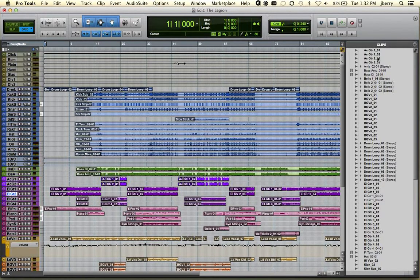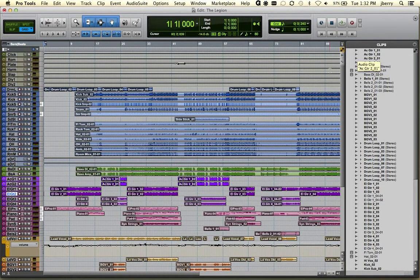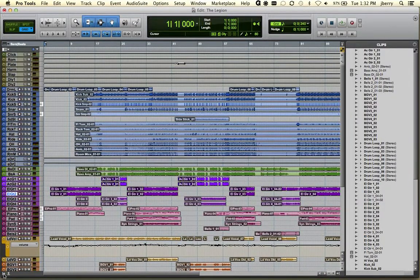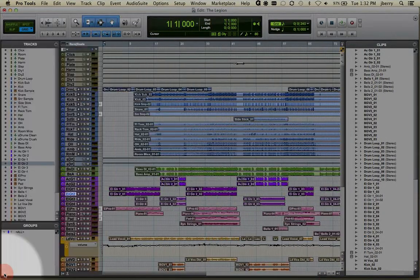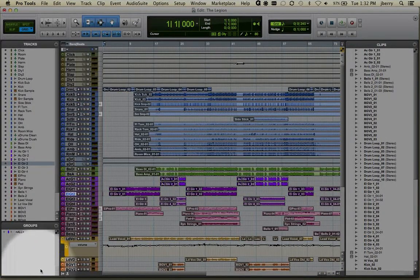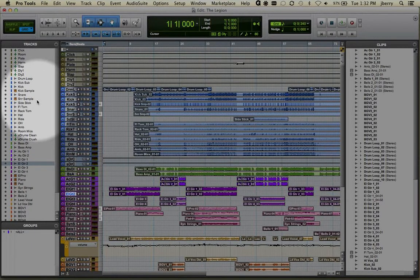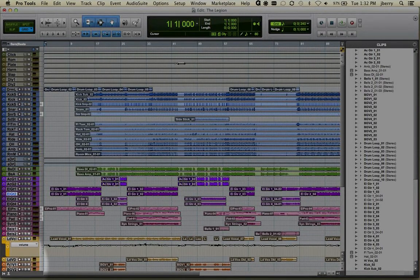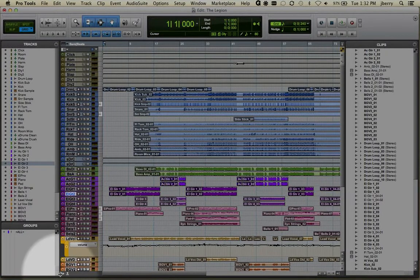And they all function exactly the same. It's just nomenclature that's changed. Bottom left hand corner, notice we have a similar icon which will allow us to reveal our groups menu as well as our tracks menu. So again that's the bottom arrow, bottom left hand corner.